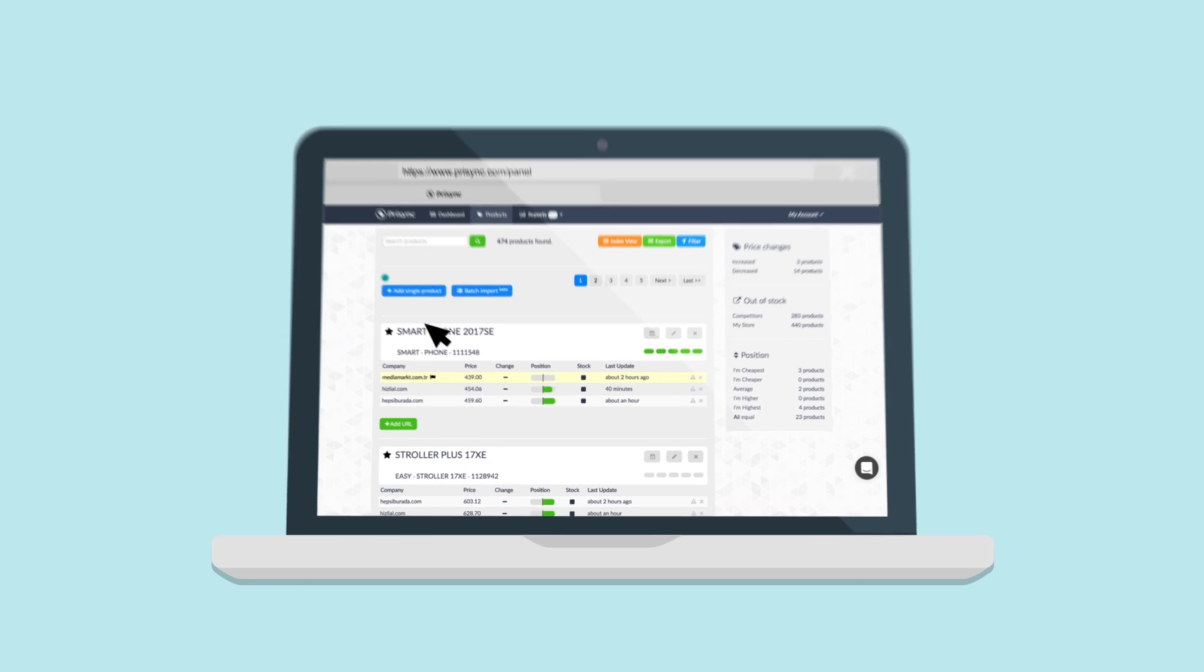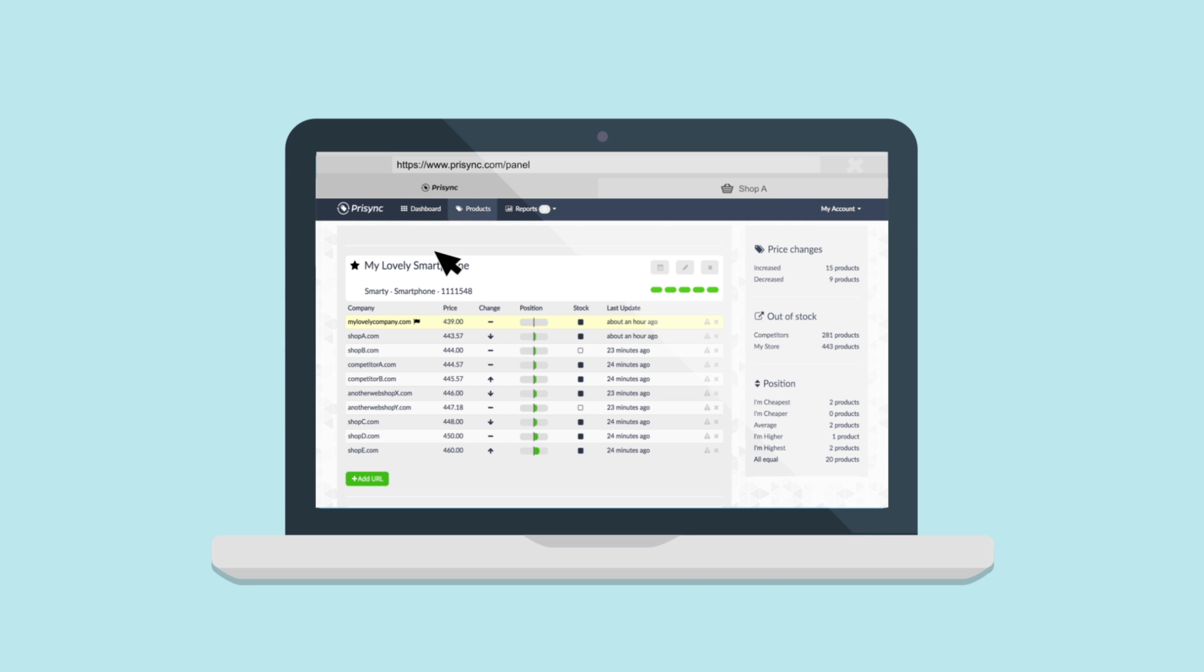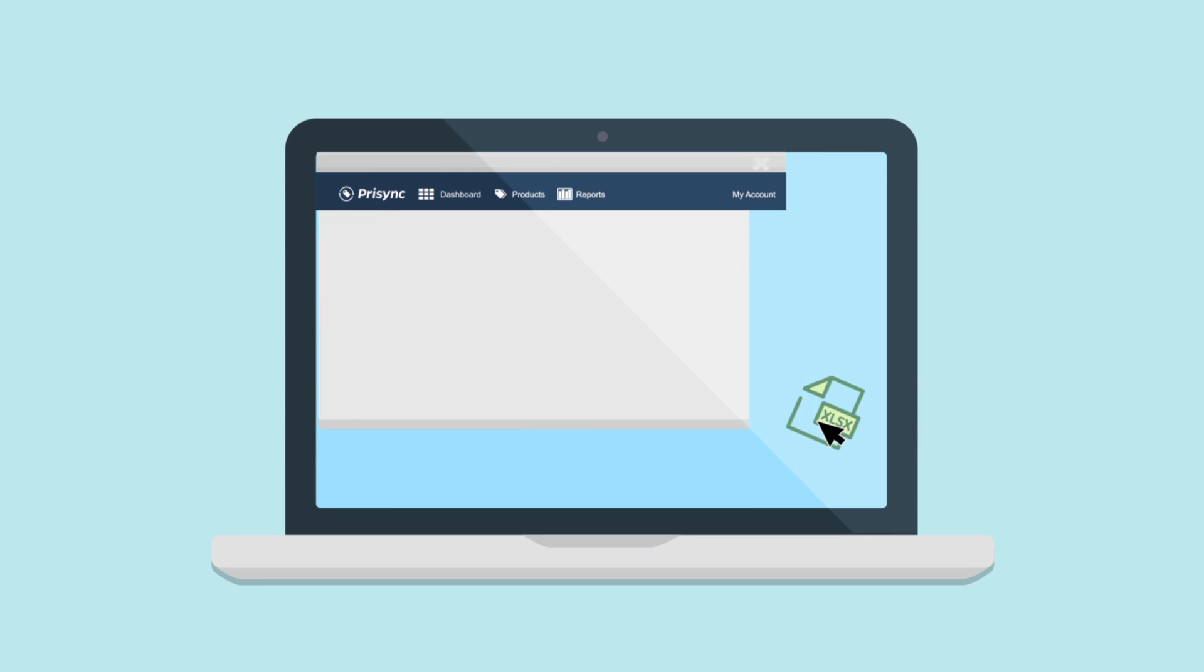All you need to do is add your products and their links in your account once. You can also import that data in bulk as a CSV or an Excel file.